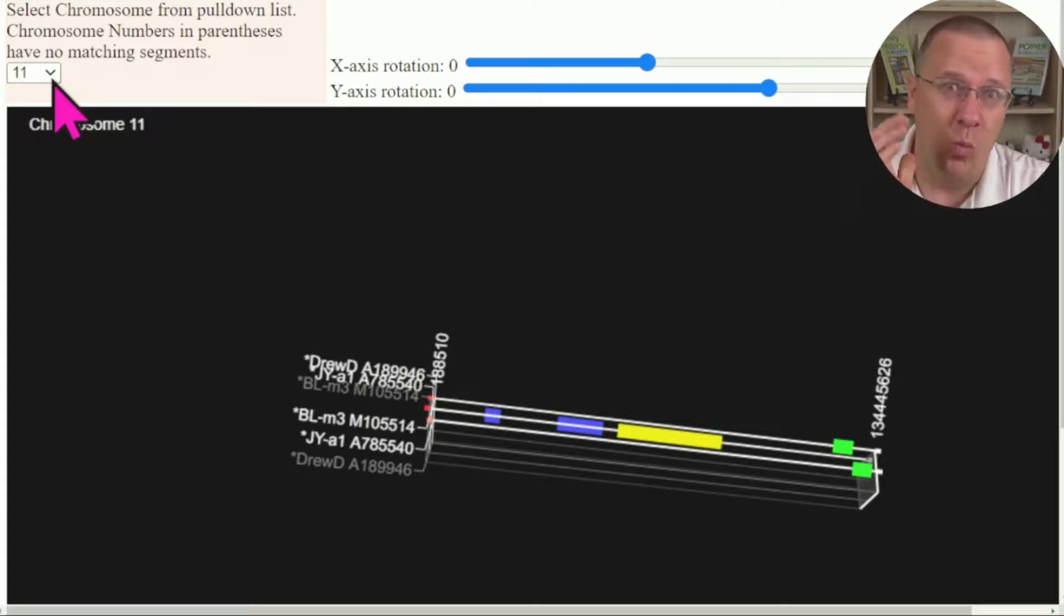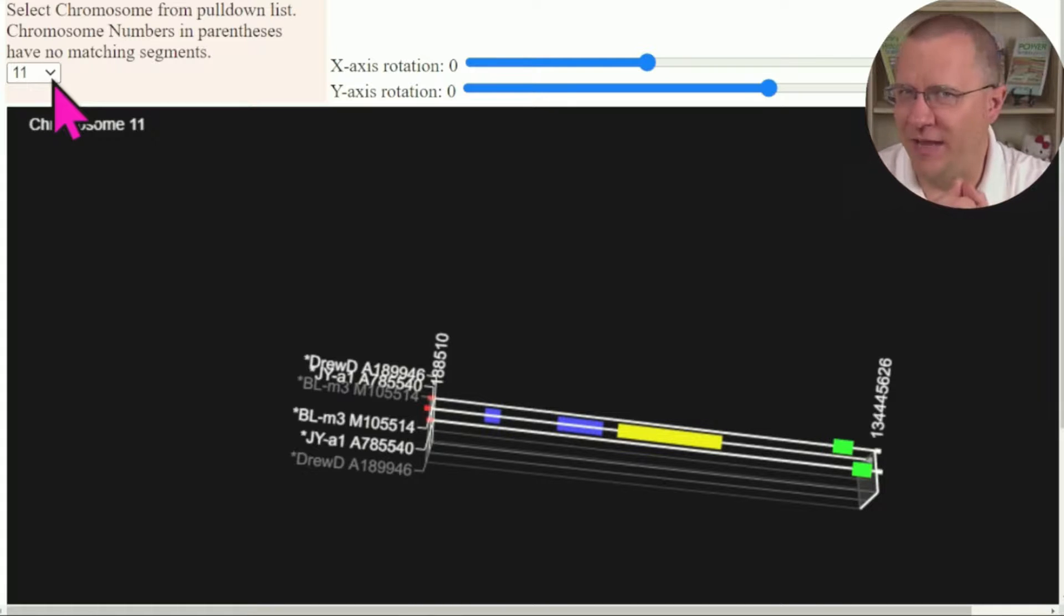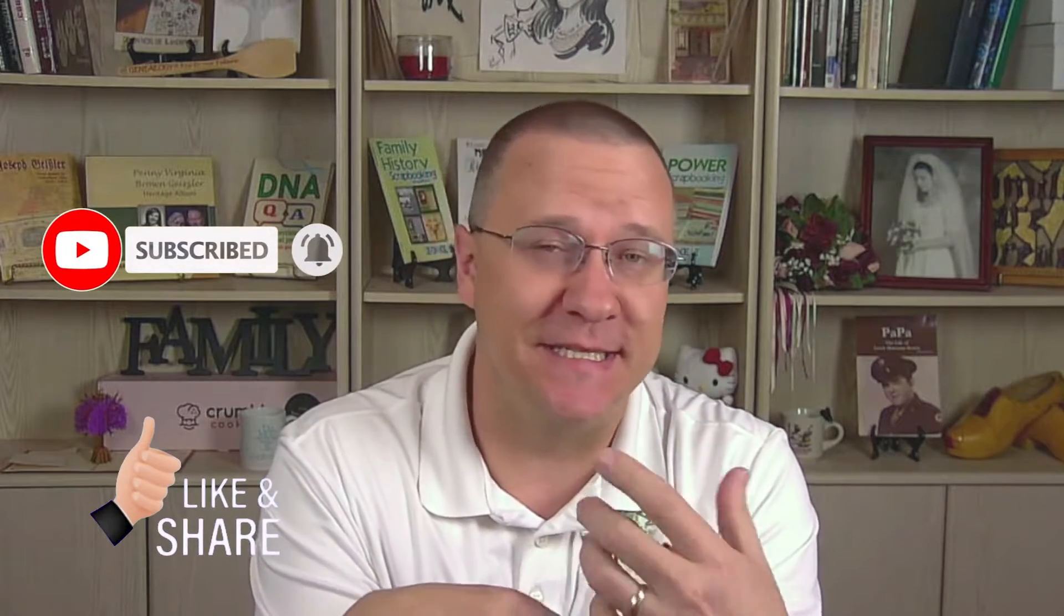So the 3D Chromosome Browser on GEDmatch, again, it is different than your regular 2D chromosome browser that you're going to see from 23andMe, MyHeritage, FamilyTreeDNA, or even the other 2D chromosome browsers on GEDmatch. It allows you to look at multiple people against multiple people, as opposed to one person against multiple people.